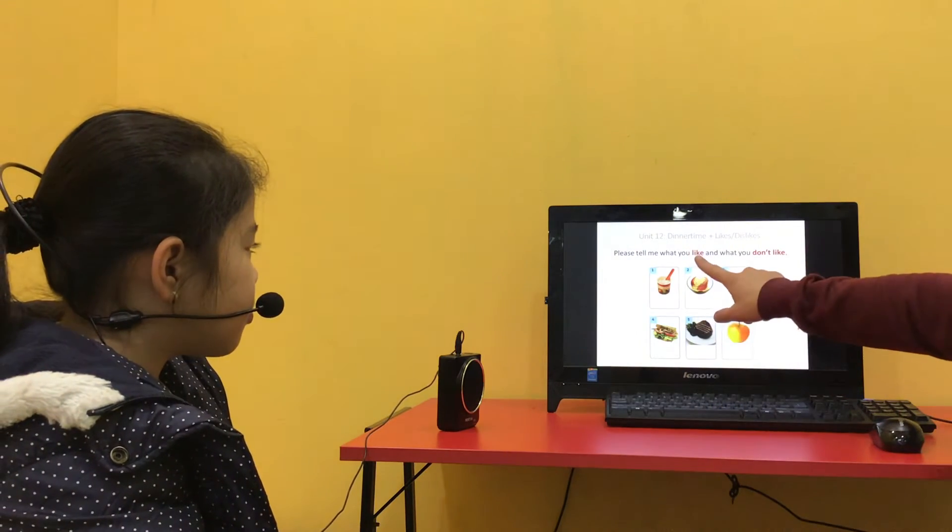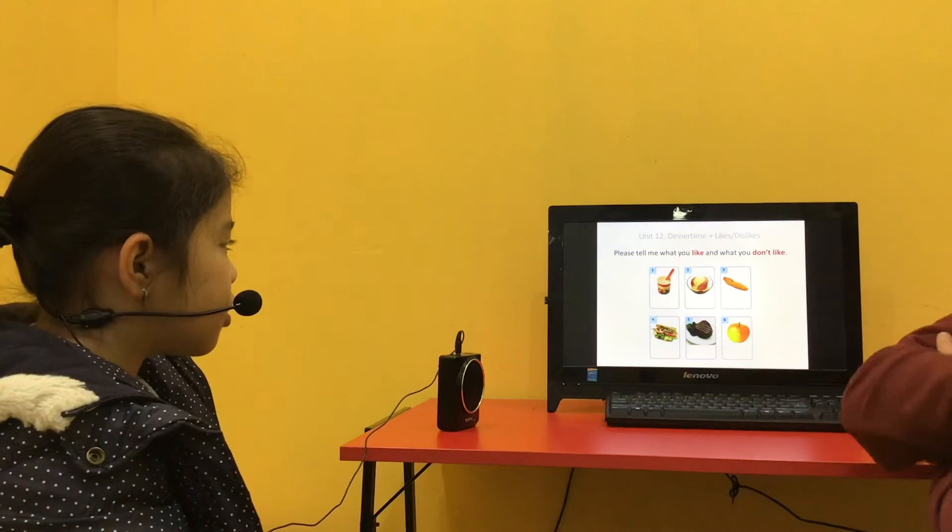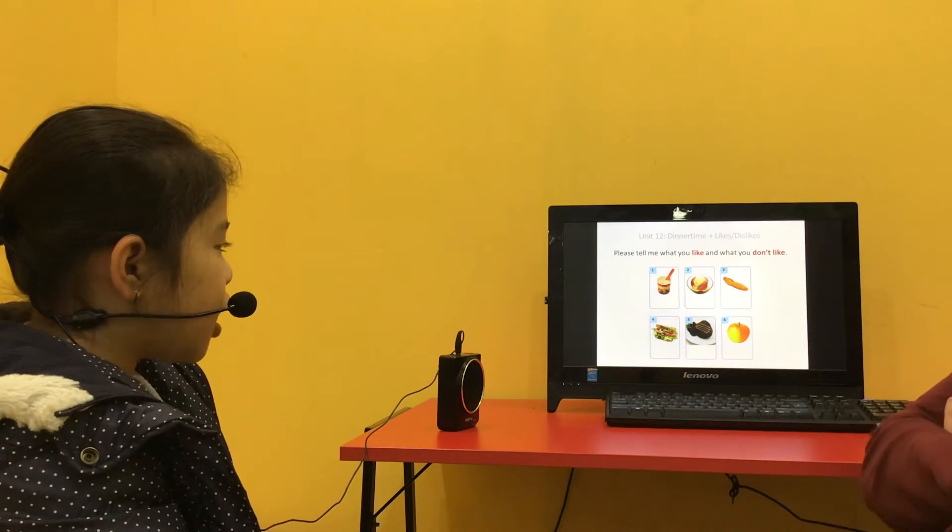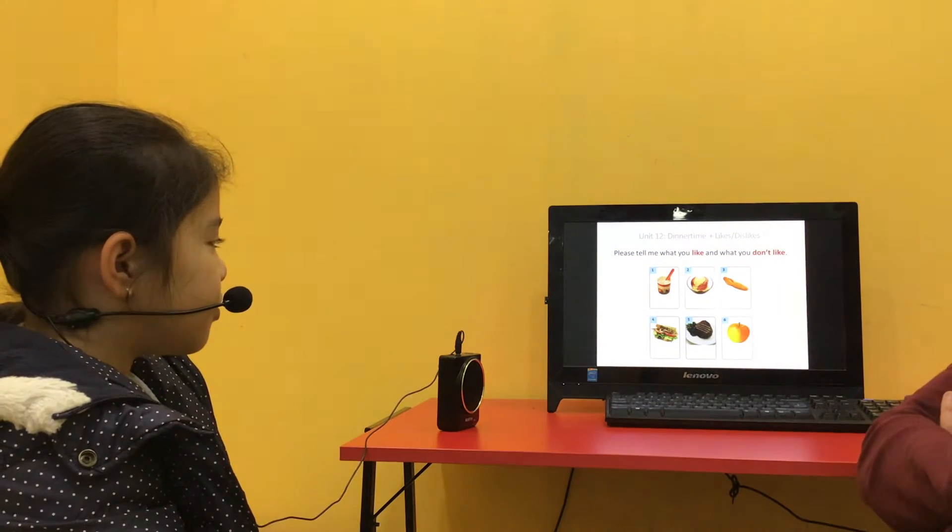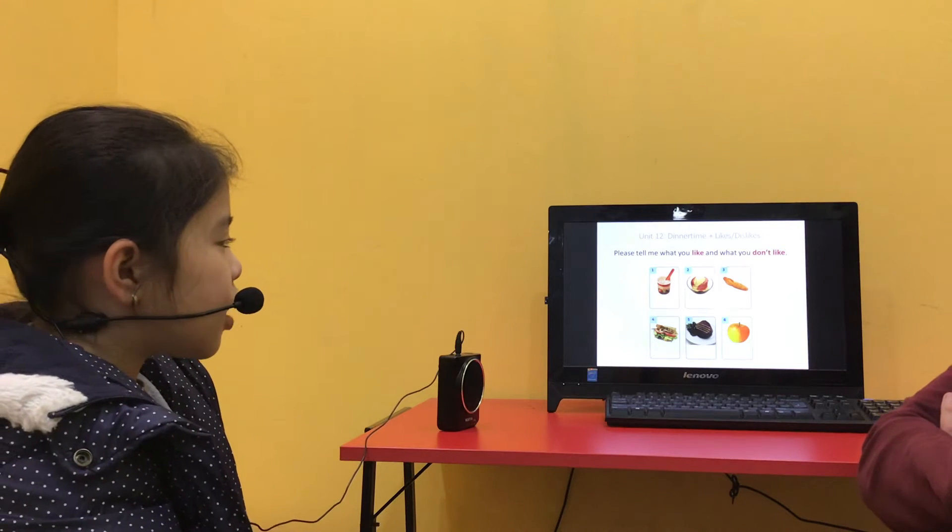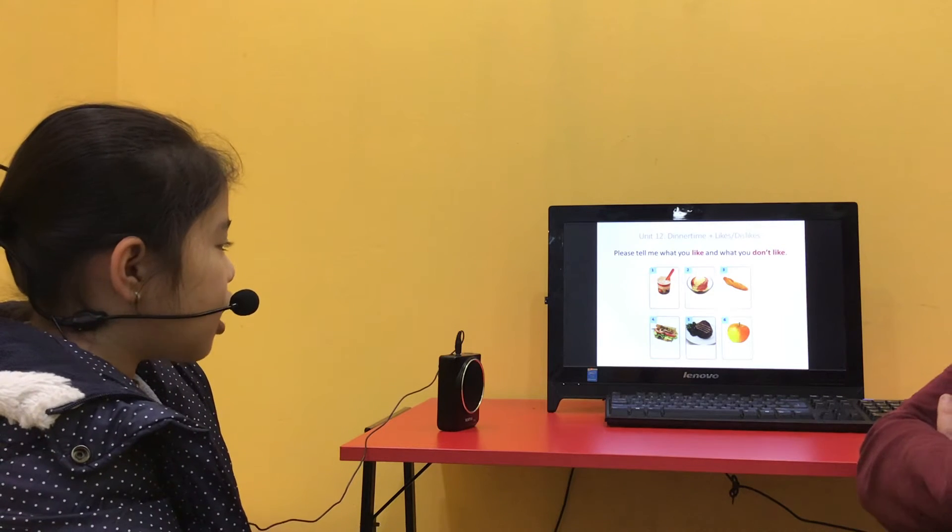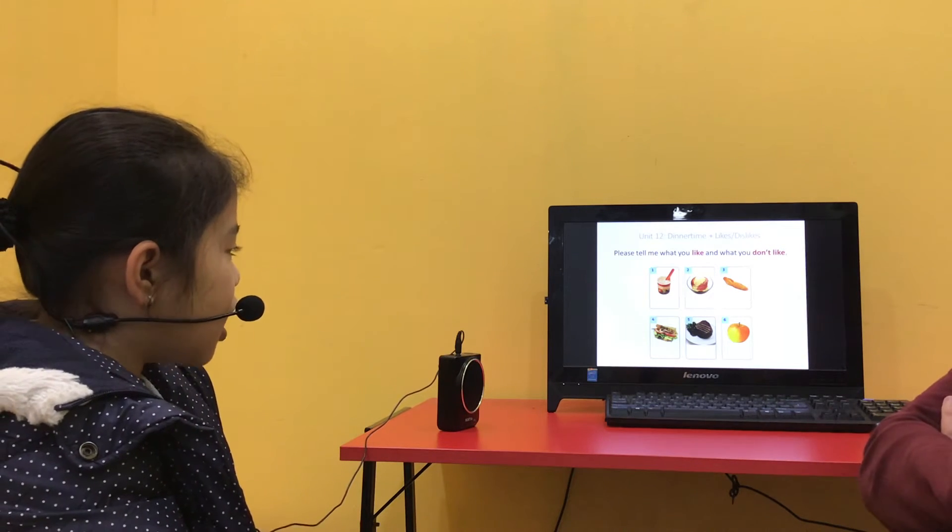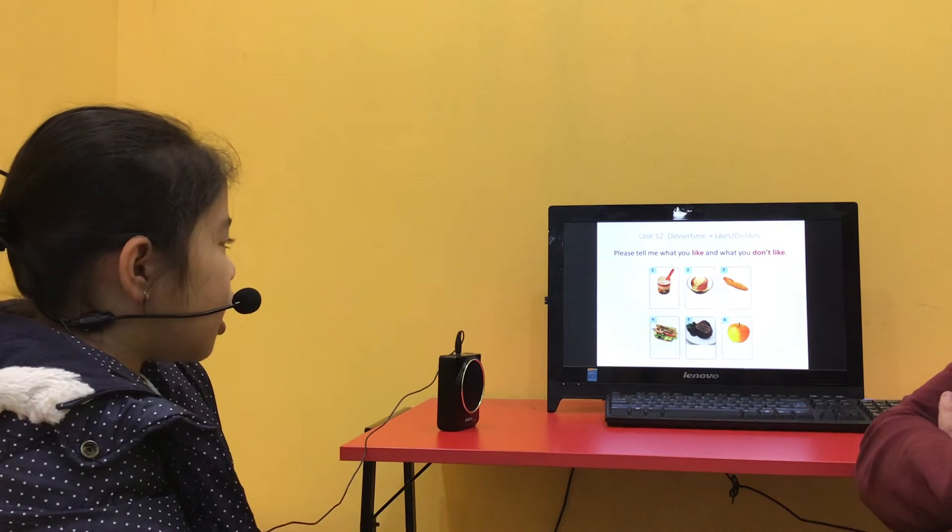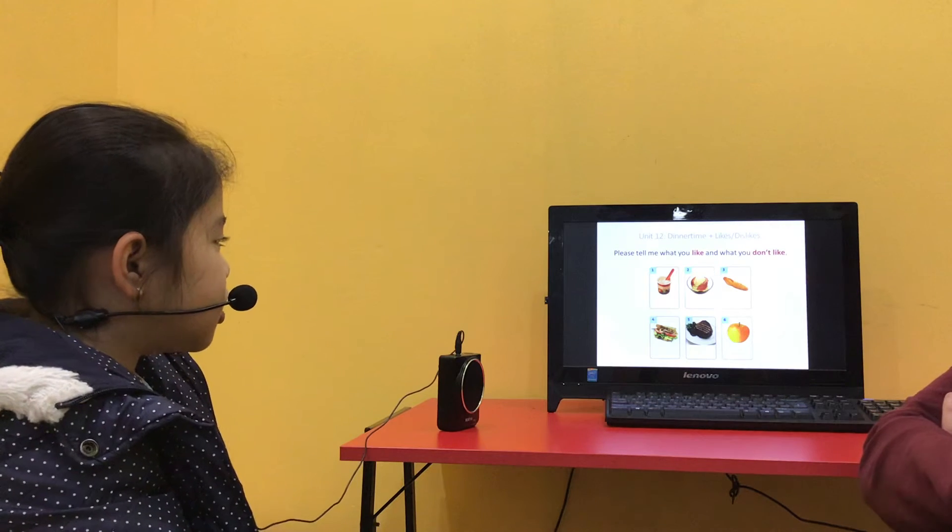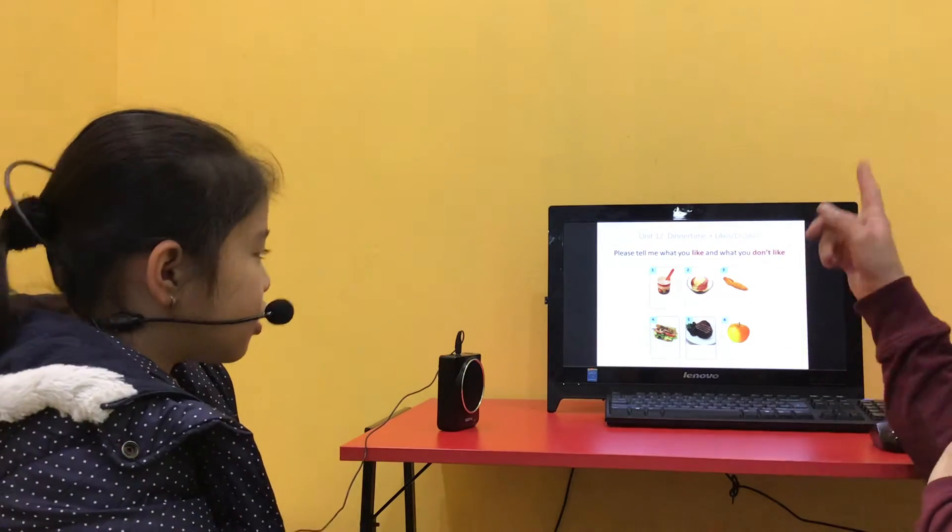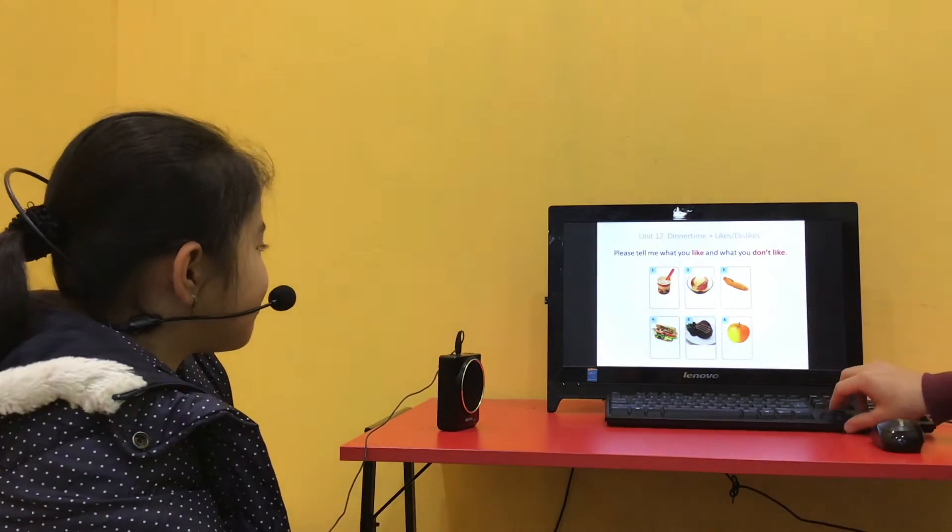Please tell me what you like and what you don't like. I like ice cream. I like meat. I like apples. I like sandwiches. I like yogurt. And I like bread. You like everything. Yes. Okay.